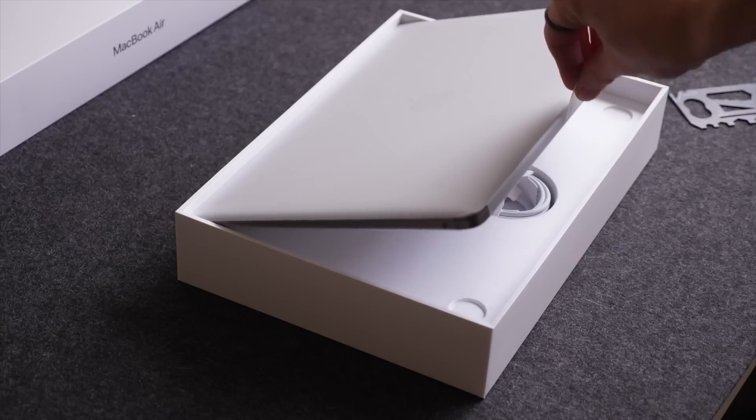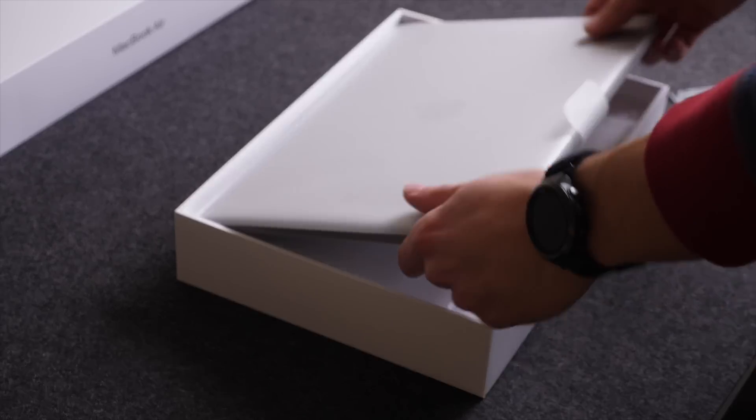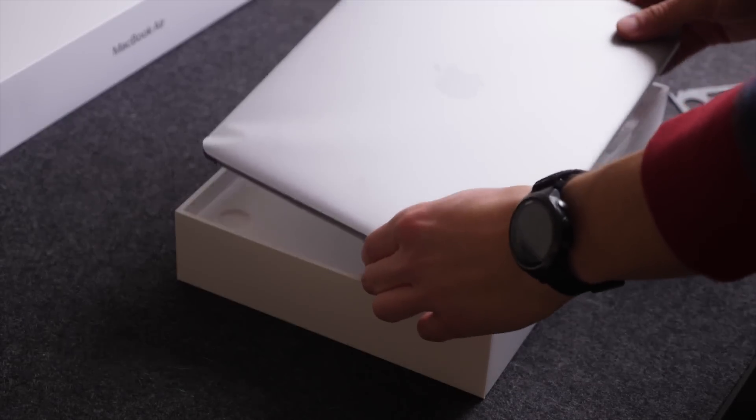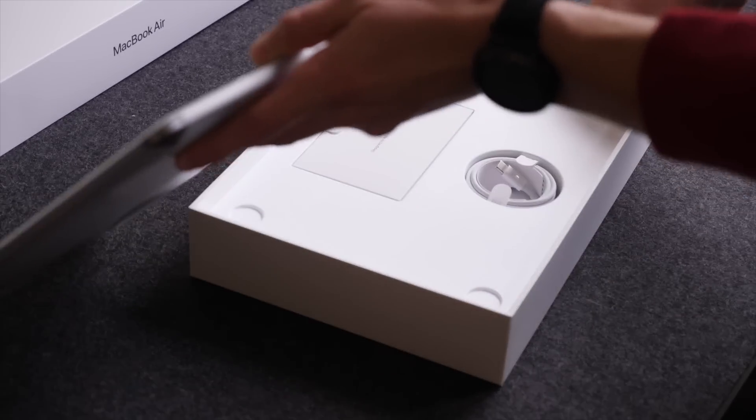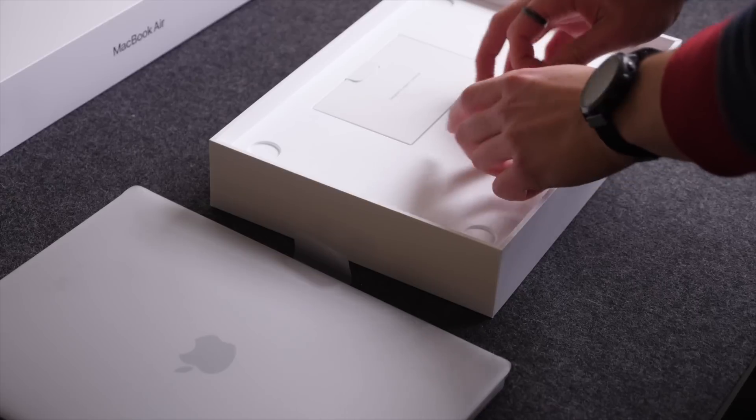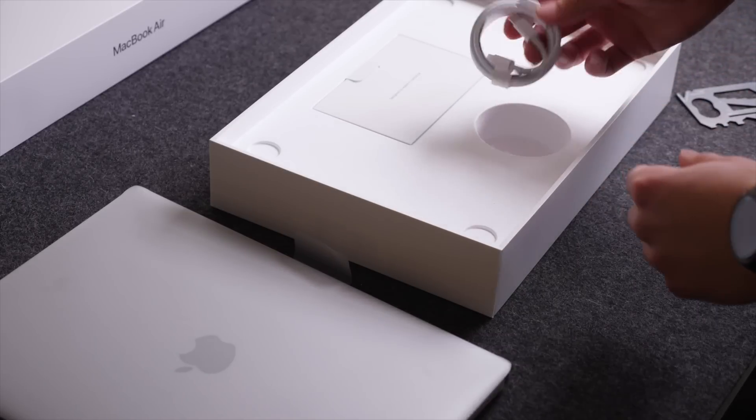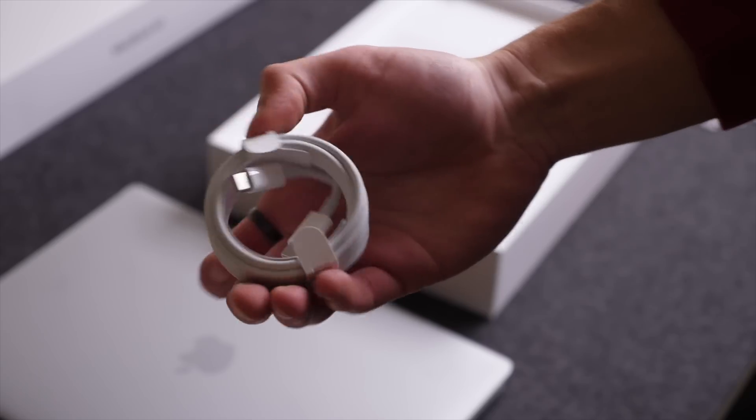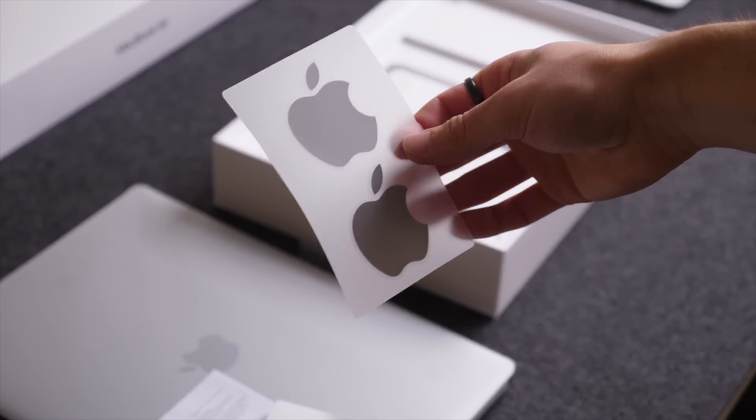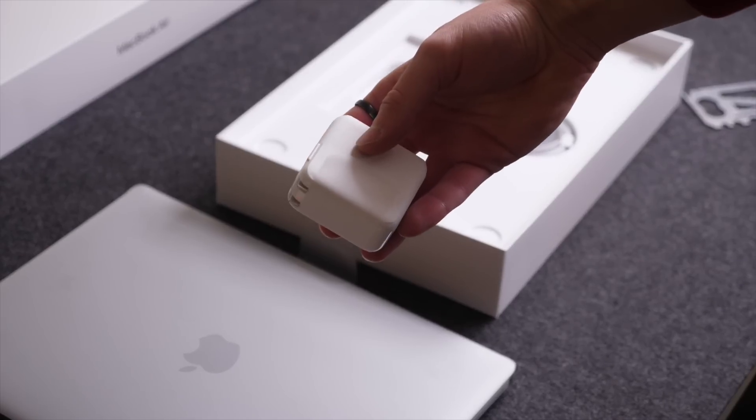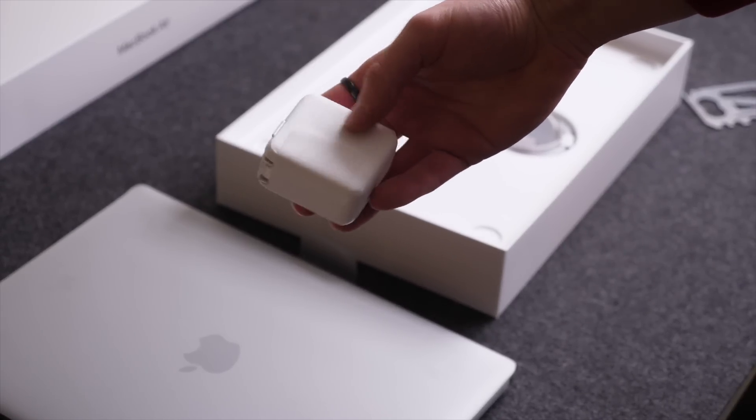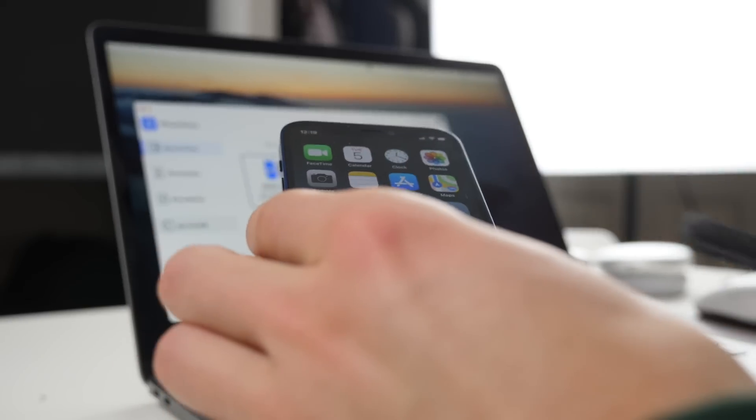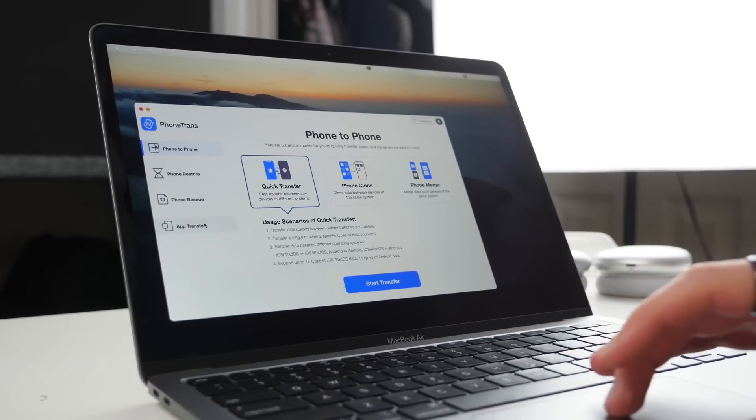Some tips and tricks for how to get the most out of it and generally just how to use the computer if you're new. At the beginning of the video we're going to have some more beginner tips, then we'll get into more interesting and fun tips including some of the top accessories you can get for this computer. This video is sponsored by PhoneTrans Software by iMobi.